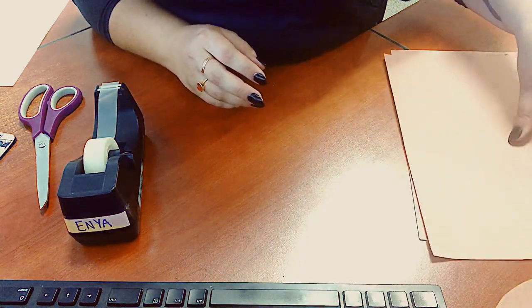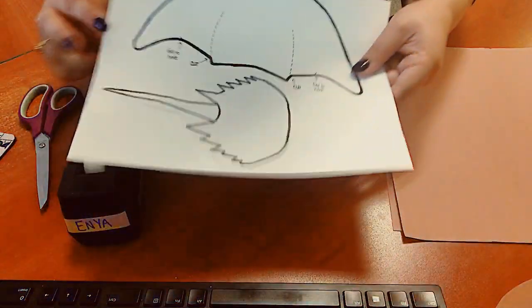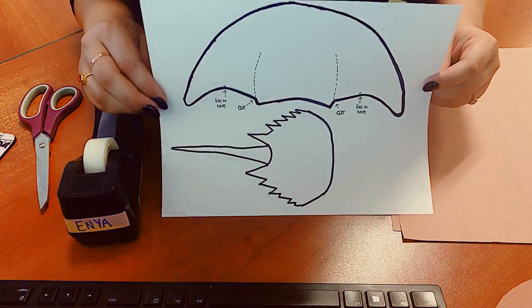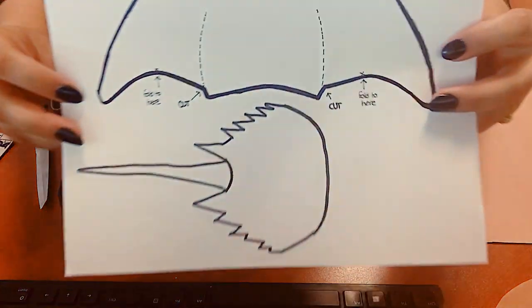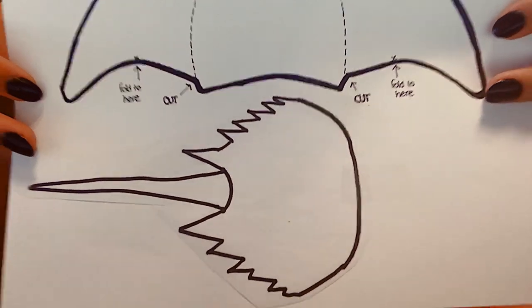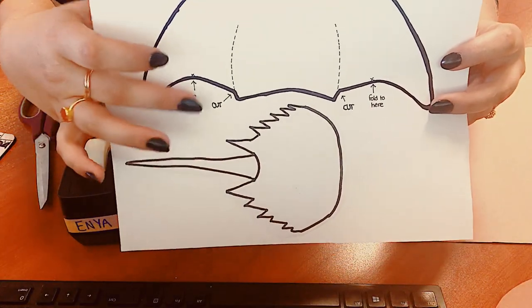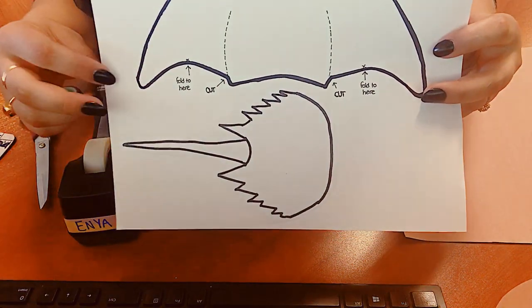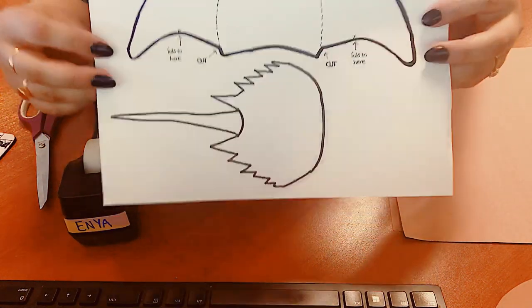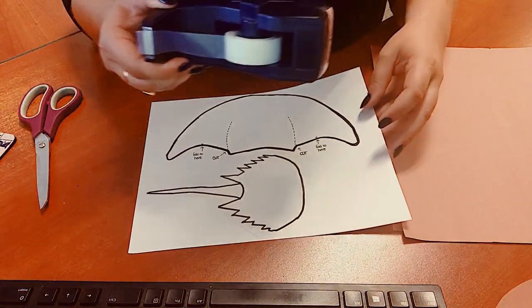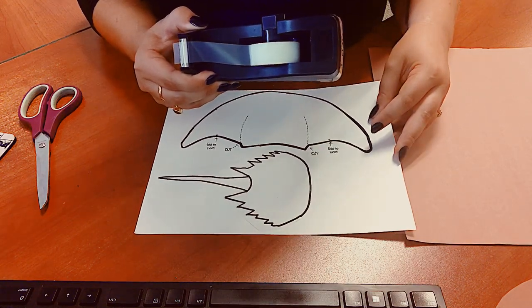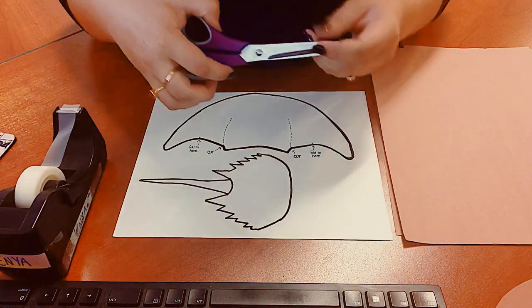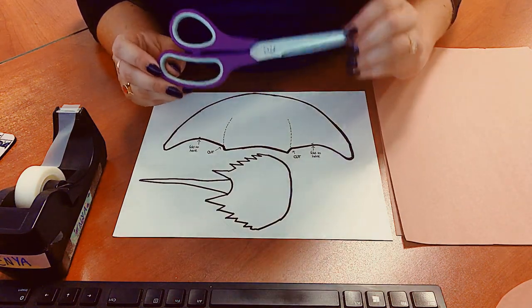Before we get started you're going to need the template. It's included on our website. On that template you can see it says where to cut, where to fold, and you can cut along the dotted line and along the black outline. You're going to need some tape or glue or even staples, a pair of scissors, and possibly some help from your parents.